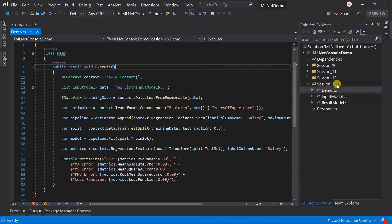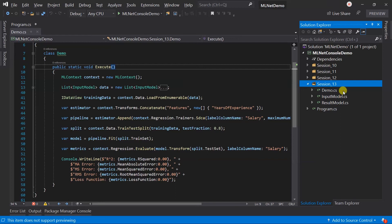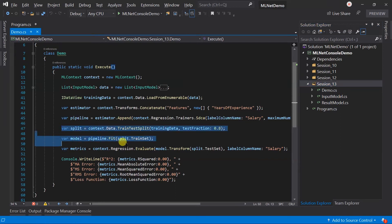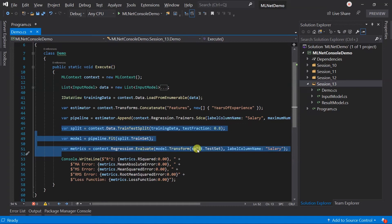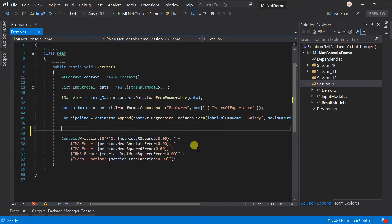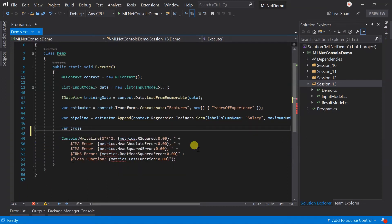For this I have created the folder named session13 and copied the files from session12. Let me remove the splitting of the data view, model creation and the evaluation. Instead of this we are going to use cross validation.